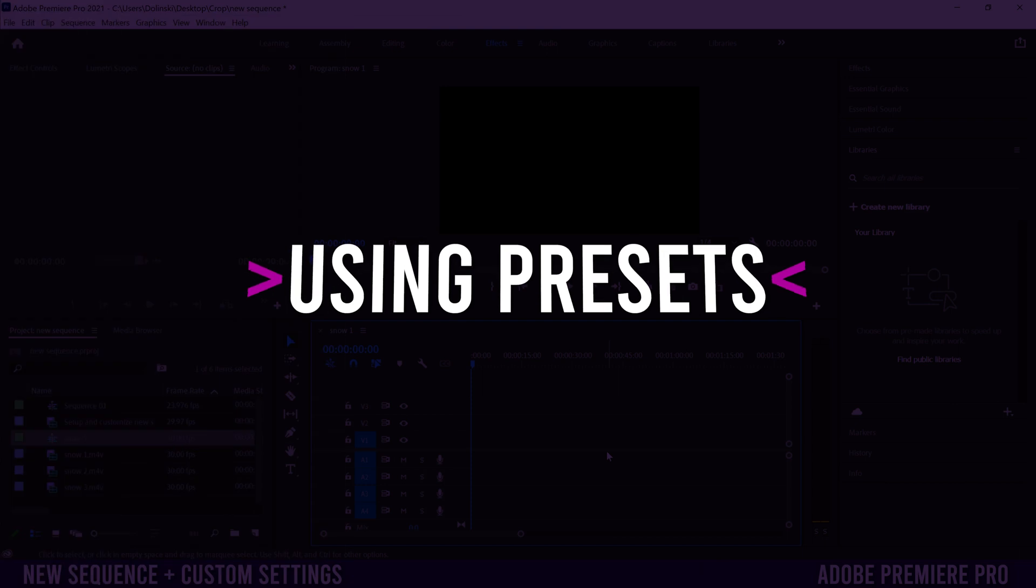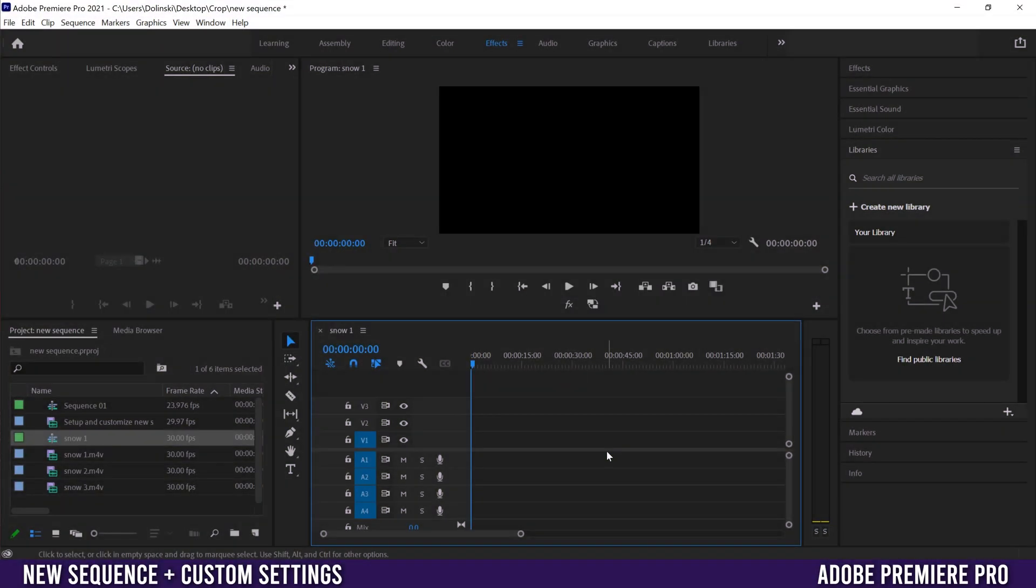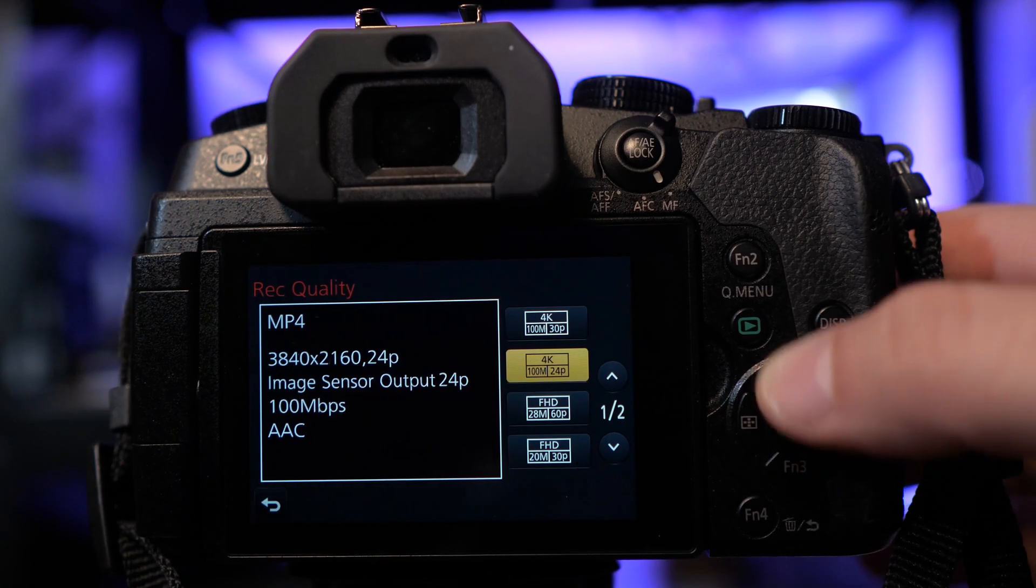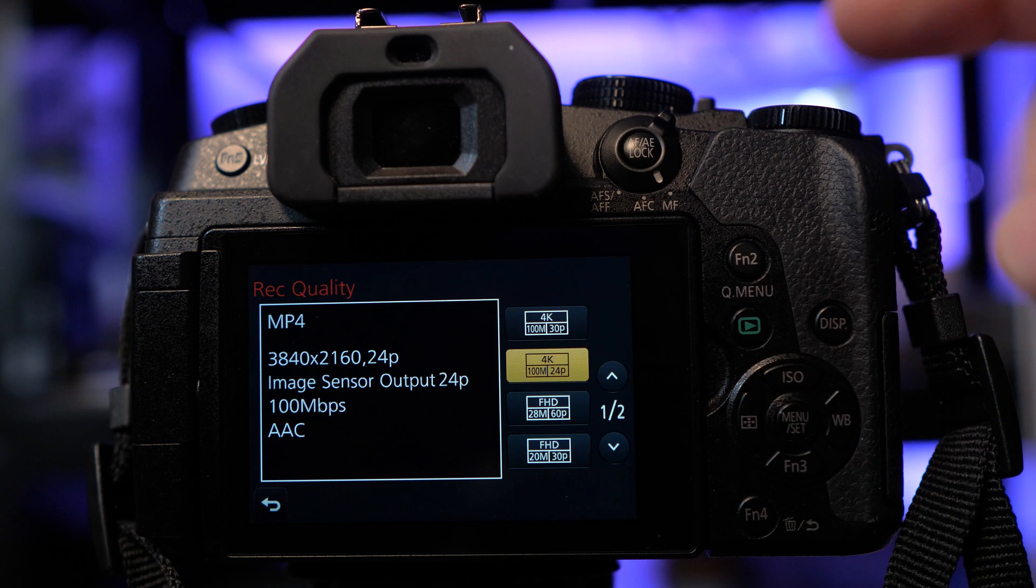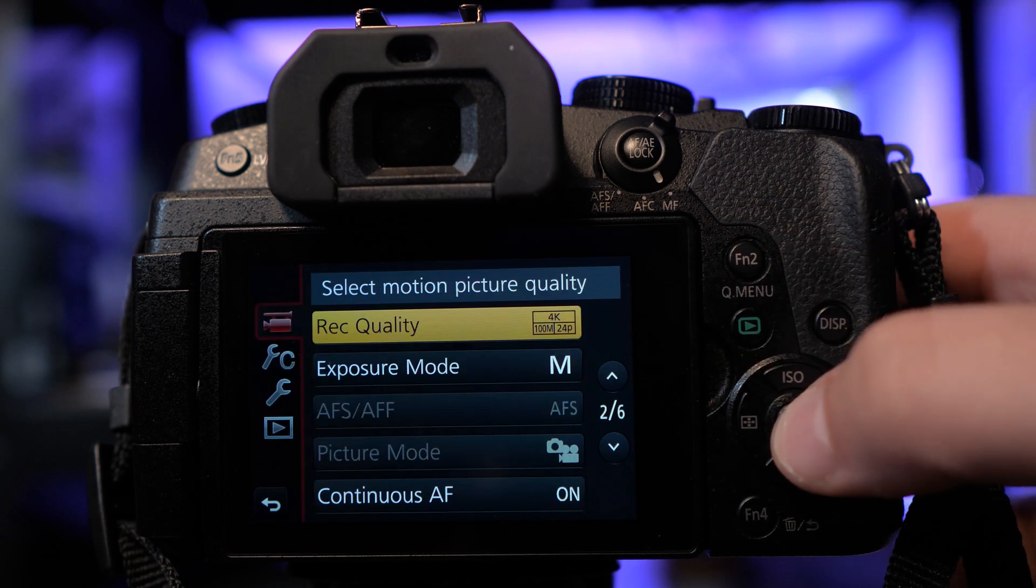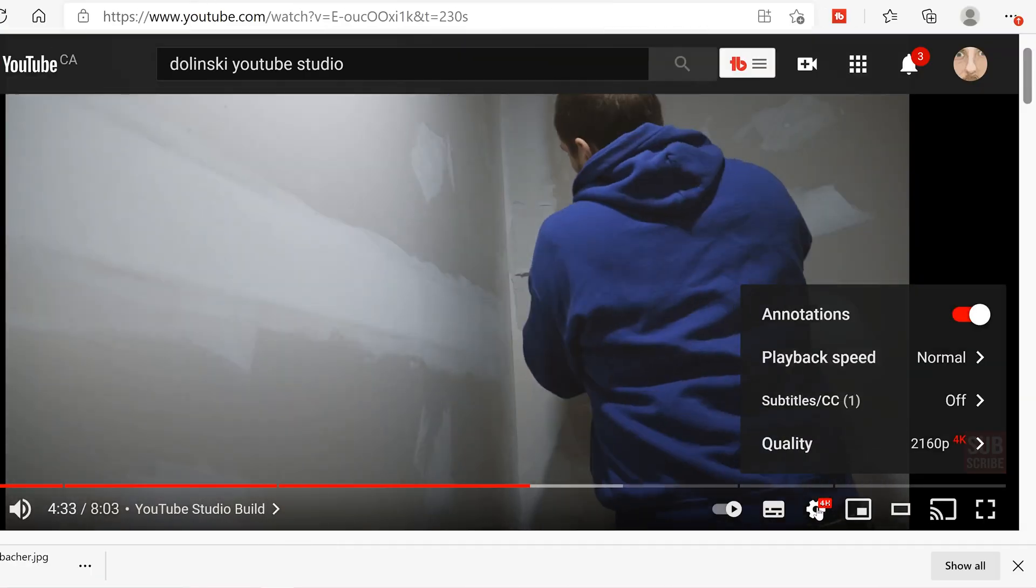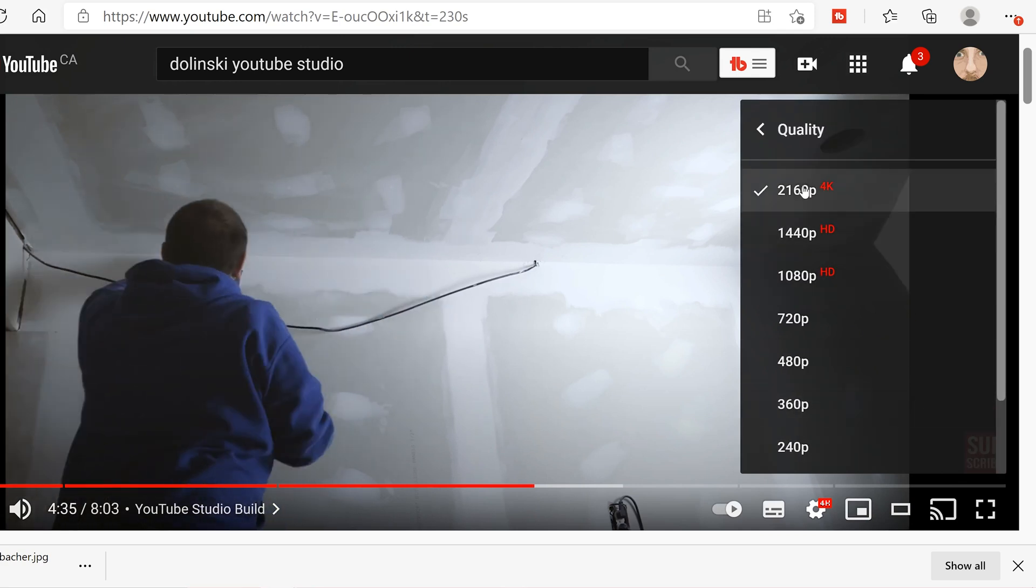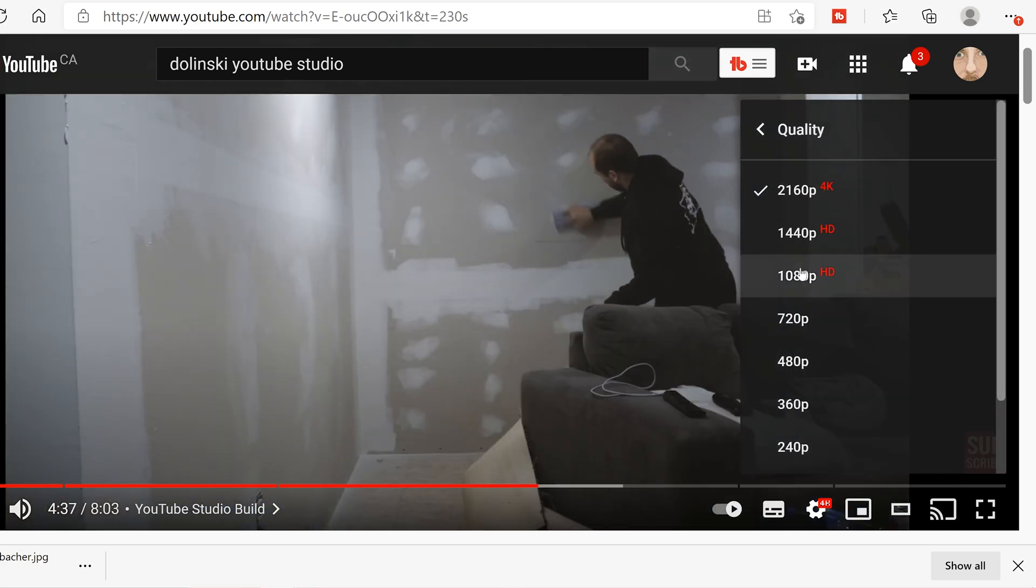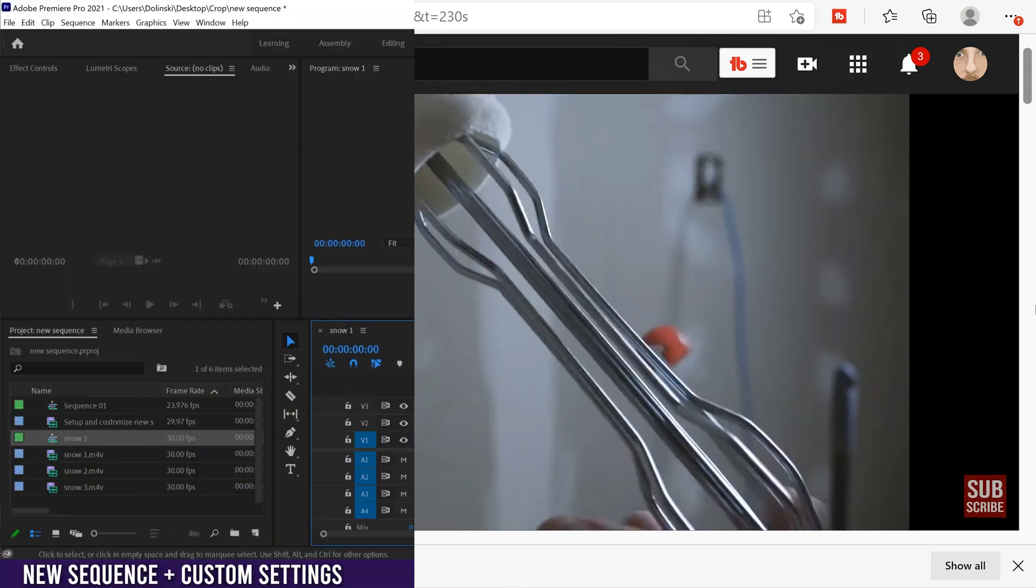The first way to make a new sequence in Premiere is to use a preset and you'd use this method for one or both of these two reasons. You know exactly the resolution and frame rate that you filmed in, or you have a specific desired output for your final video. So that might mean that you filmed in 4K but you actually want to export in 1080.